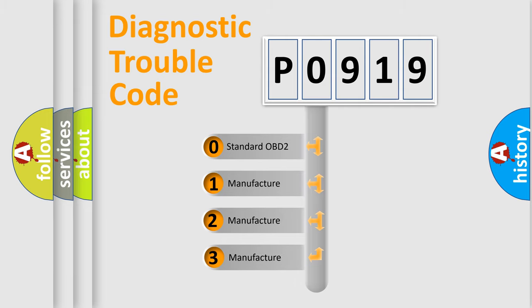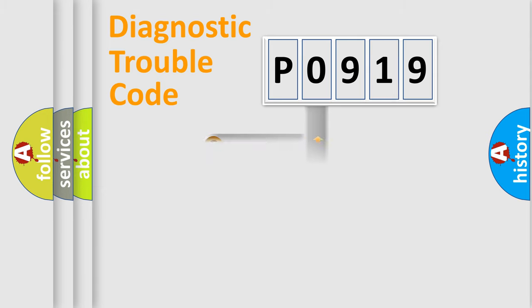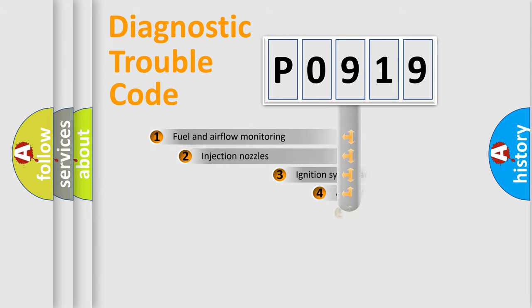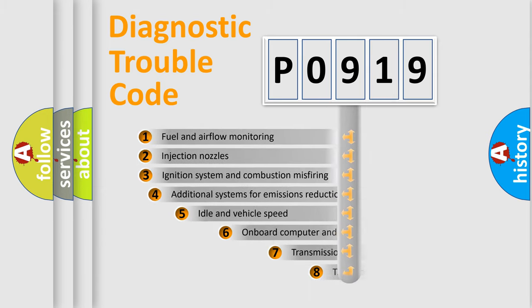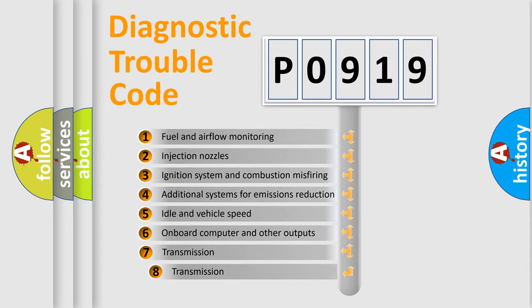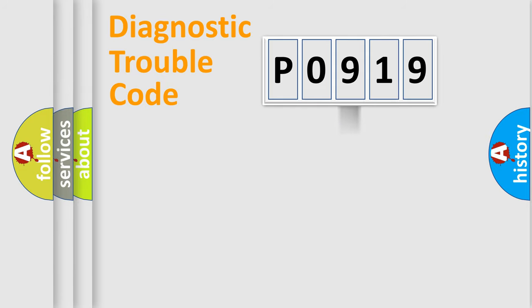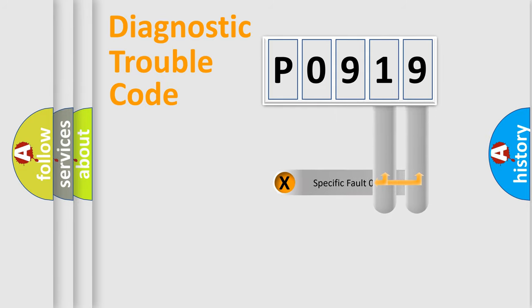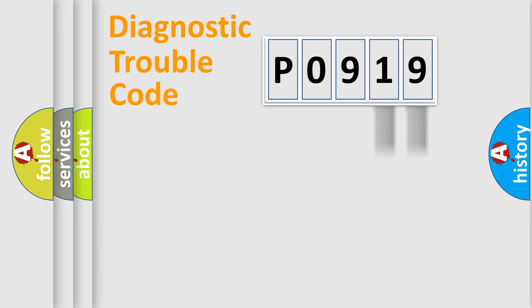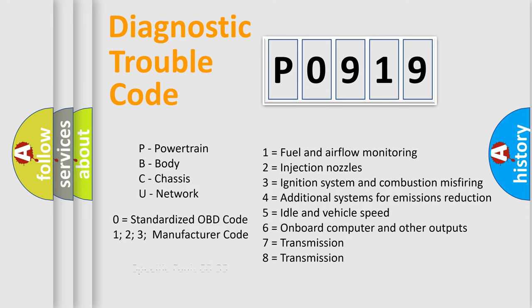If the second character is expressed as zero, it is a standardized error. In the case of numbers 1, 2, 3, it is a car-specific error. The third character specifies a subset of errors. The distribution shown is valid only for the standardized DTC code. Only the last two characters define the specific fault of the group. Let's not forget that such a division is valid only if the other character code is expressed by the number zero.